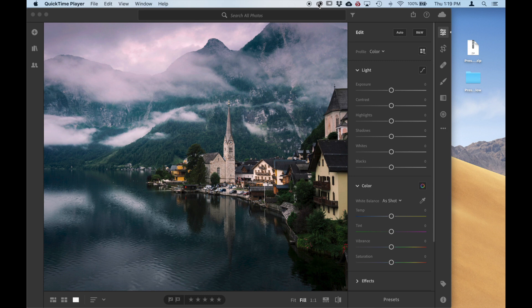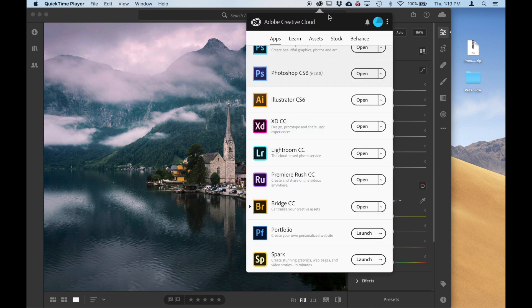So what you'll need is the Creative Cloud and make sure you have this Lightroom CC installed and up to date.